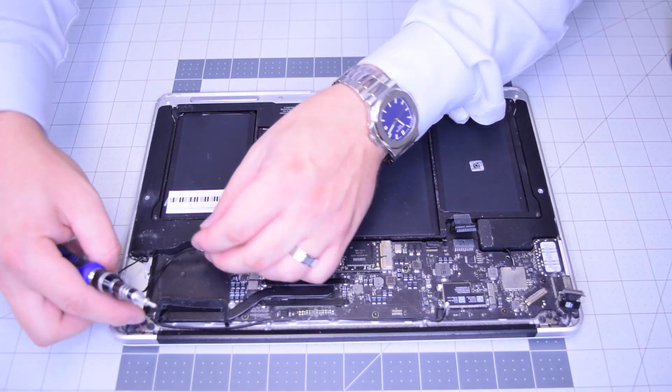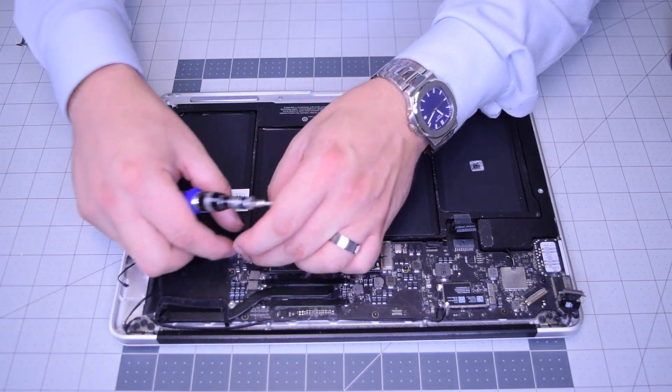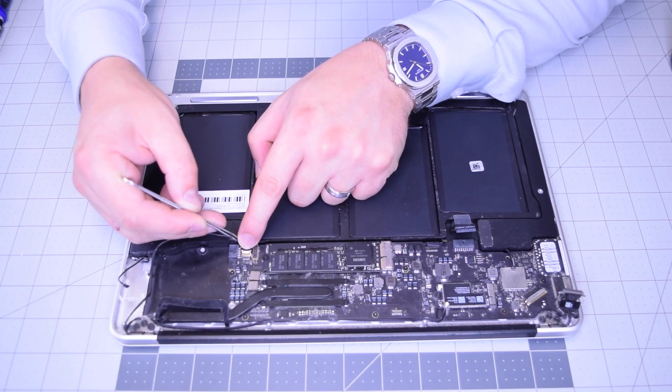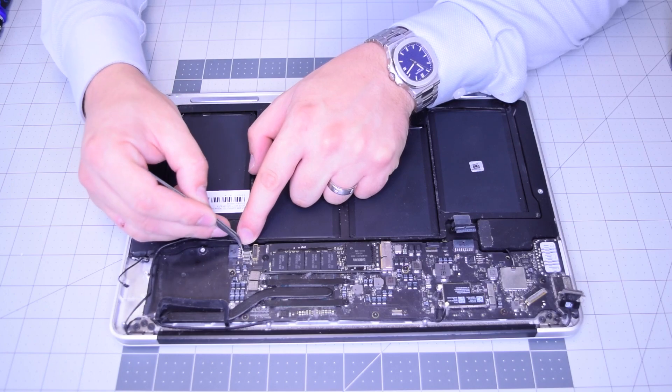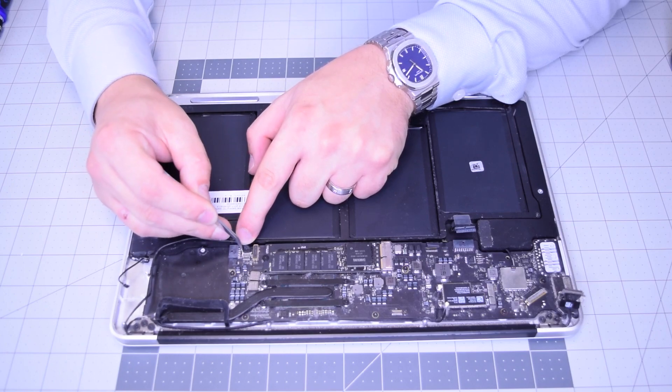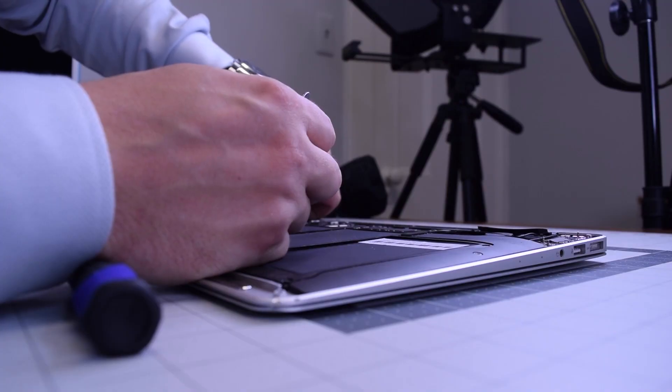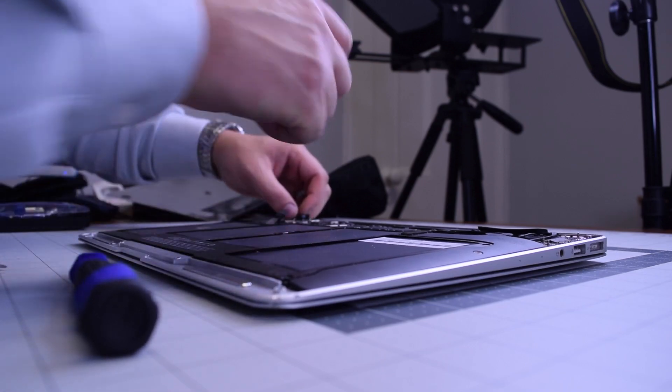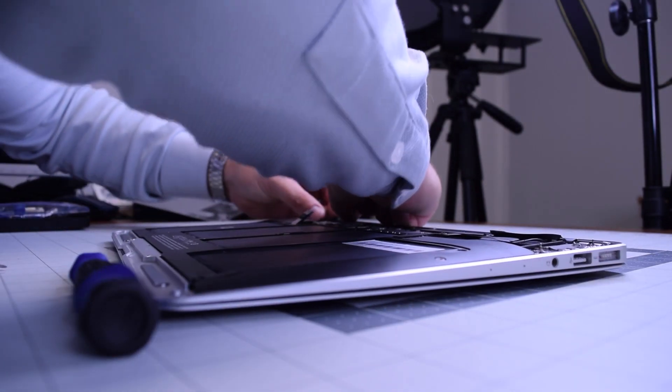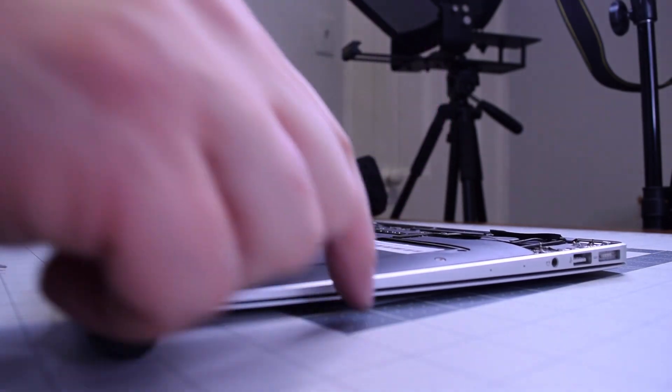Now go ahead and trace out that cable for the iSight camera. Go ahead and plug that in. Now work in the LVDS cable connection. Make sure not to forget to lock it in with the lever.